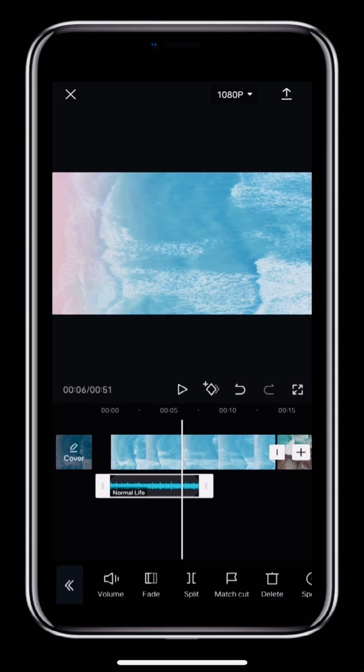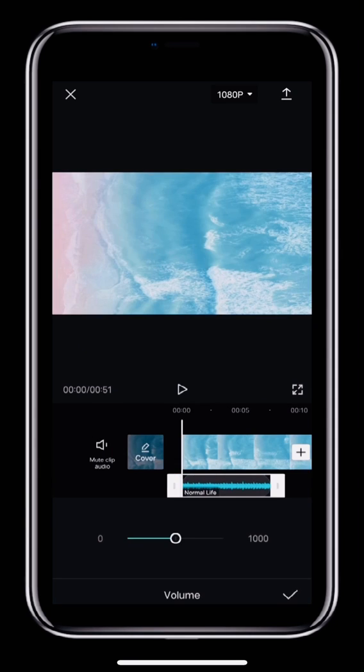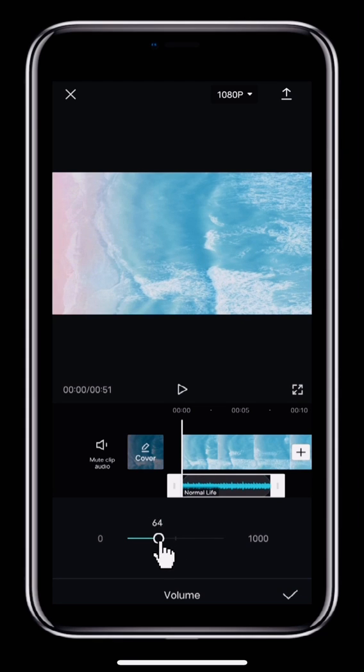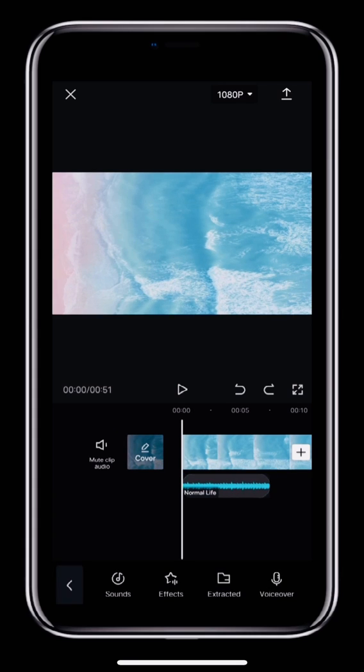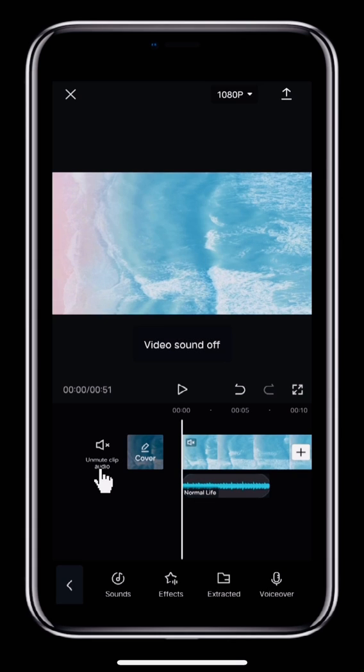To change the volume, tap the track then tap Volume in the toolbar below. Move the white circle left to turn the volume down or right to turn the volume up. If you want to mute the original audio for the main video track, tap Mute audio clip to the left of the main track.